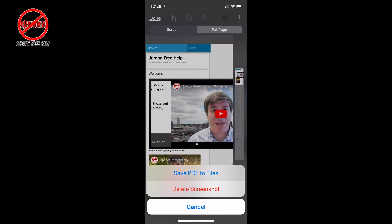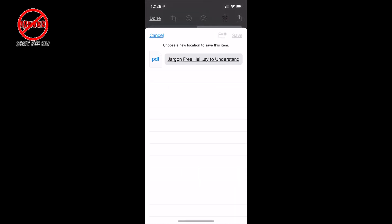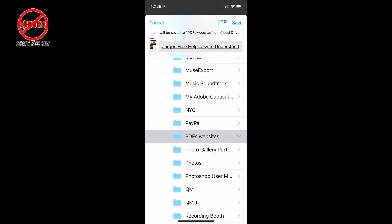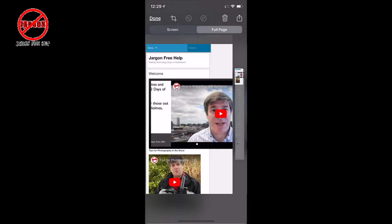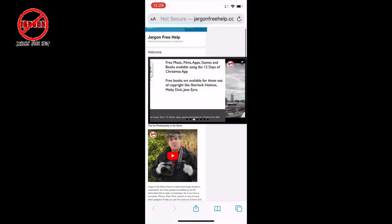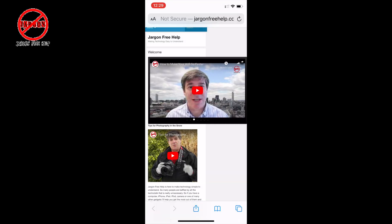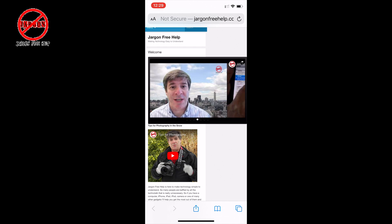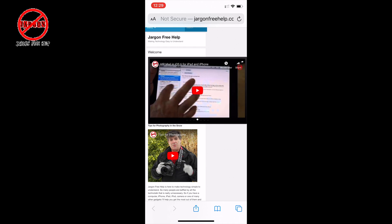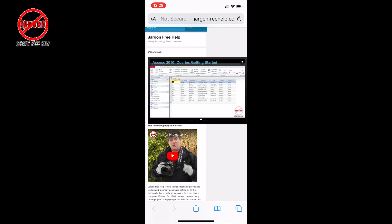If I tap on Save PDF to Files, it's putting it into this folder here that I've called 'PDFs Websites', and I can just simply tap Save, or I could choose another folder to put it in. So that's an easy way you can now save your file.